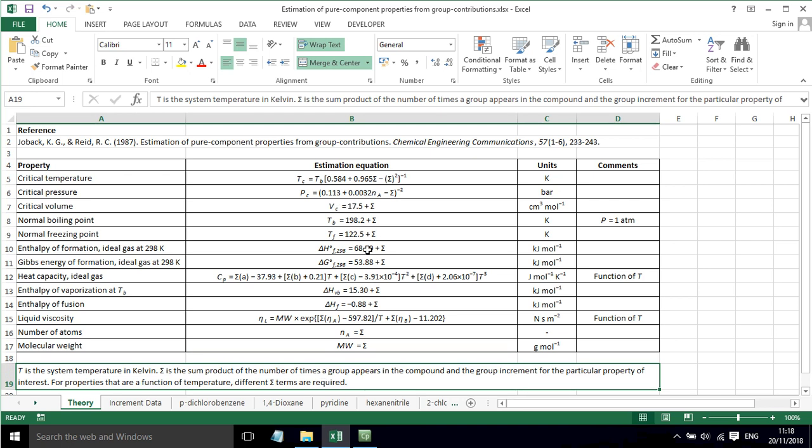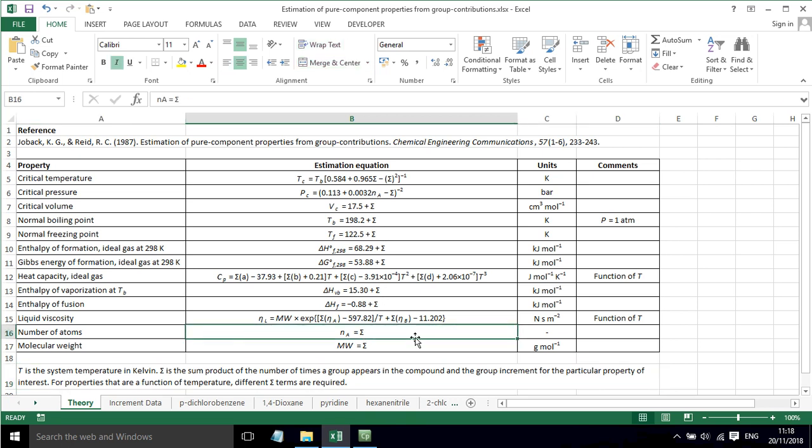Sometimes there are additional terms in these equations. Sometimes there's temperature, that's temperature in Kelvin. Sometimes there is Na, that's the number of atoms in the molecule. We can work that out from the sum of the atoms in all the different groups. Tb is the boiling point, and you have to take into account all these different parameters.